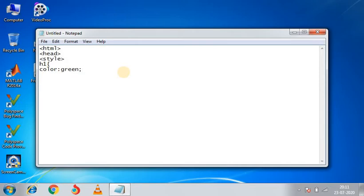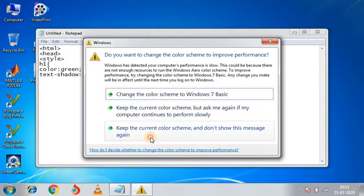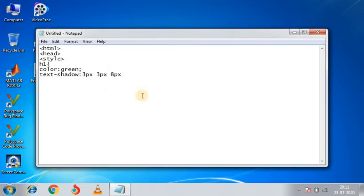And next, the property is text-shadow. Shadow 3 pixels horizontally, 3 pixels vertically. And this is another thing. We are giving blurring effect with shadow. I am giving blurring effect here, 8 pixels. And the color of shadow, we will make it pink or we will give it yellow.